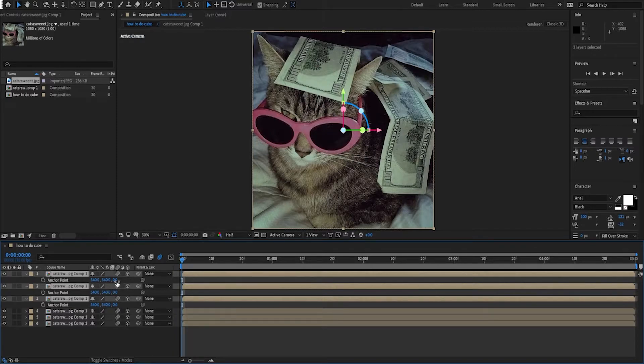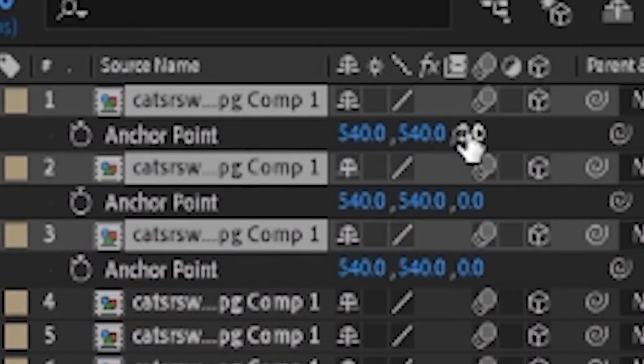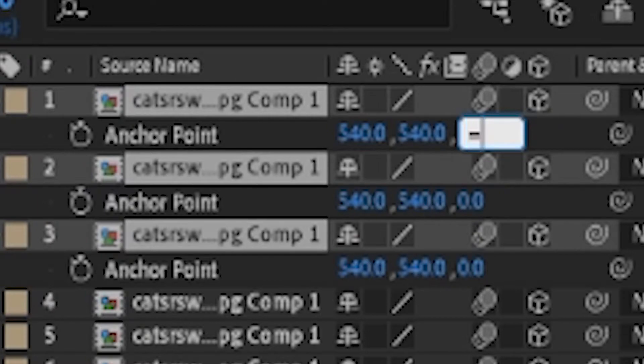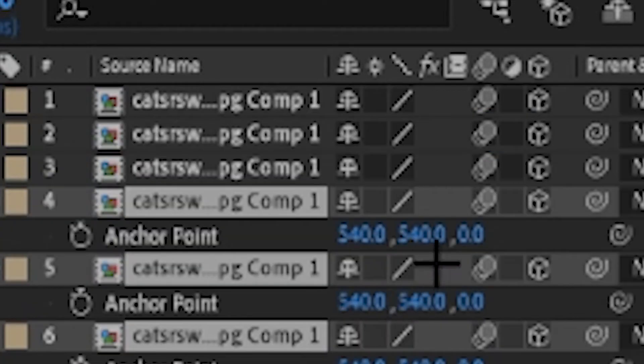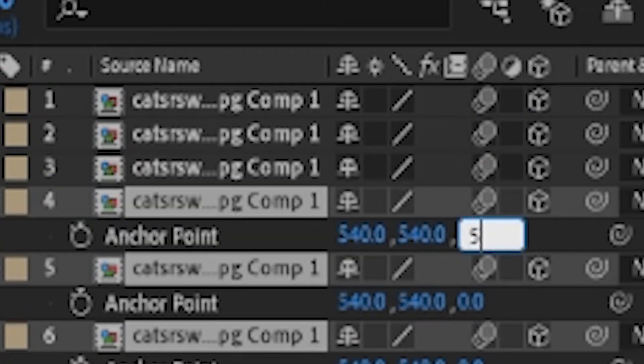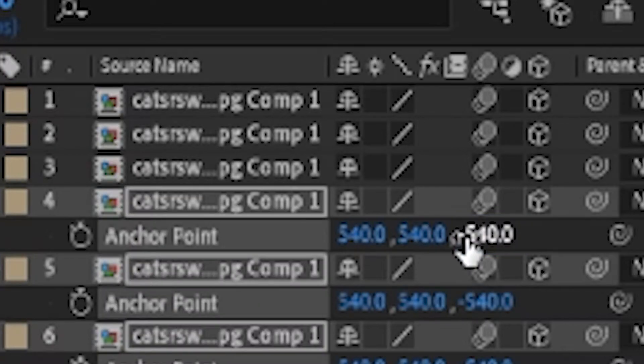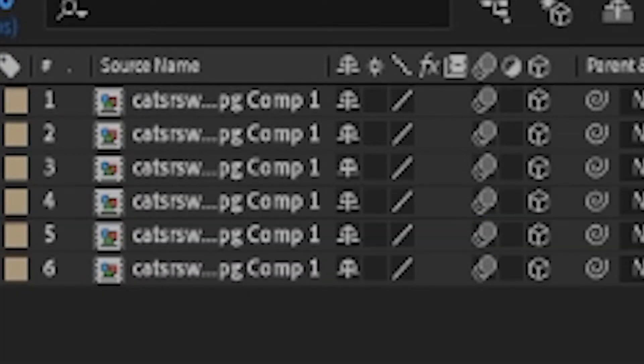Go to the last keyframe selection and put it to 540. Then you're gonna want to go to the next one and put it to negative 540. Once you do that, you go to active camera and then you switch to custom view one.